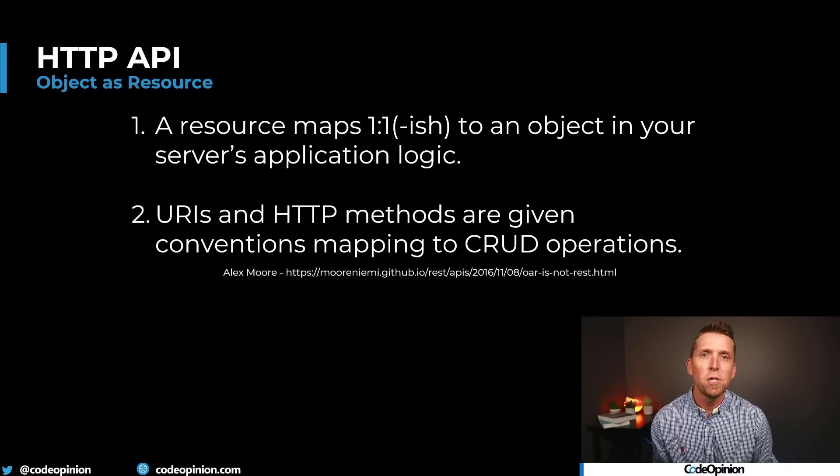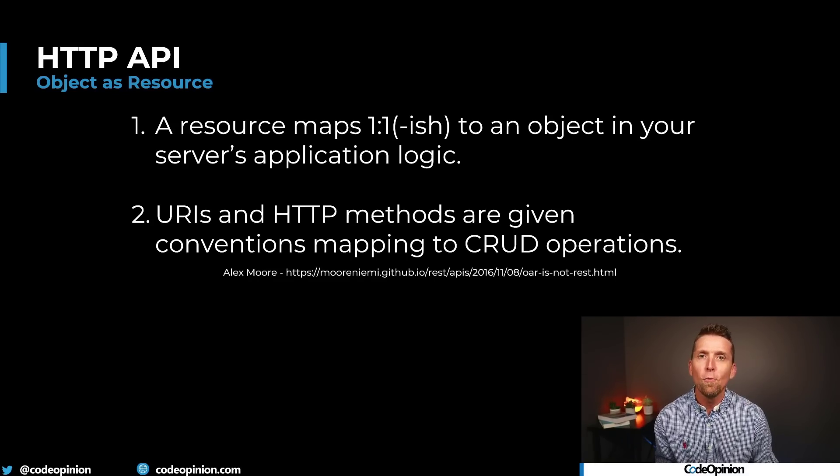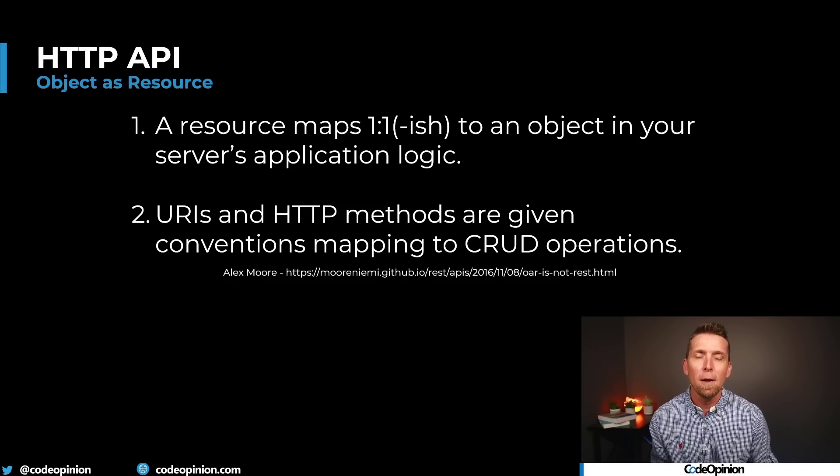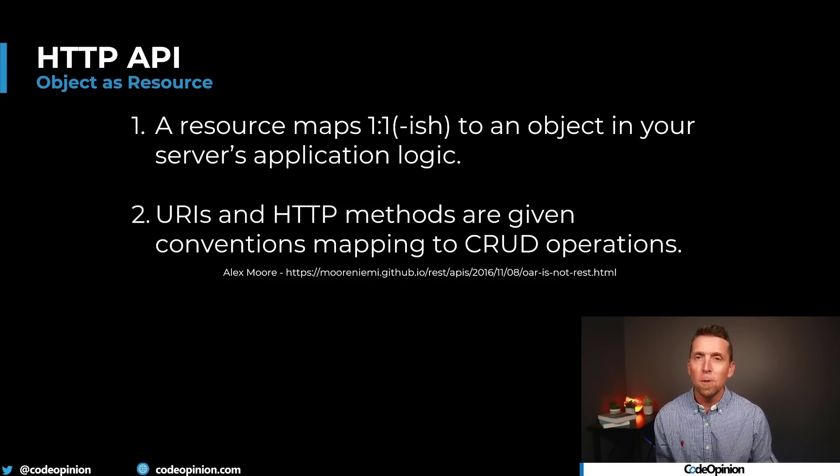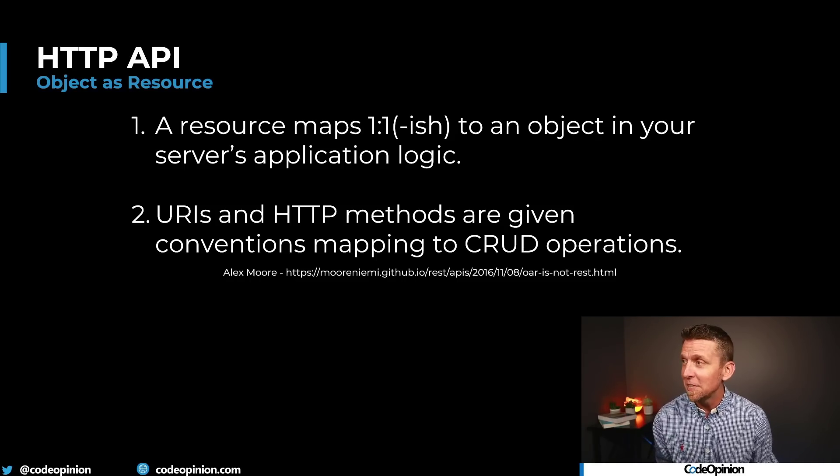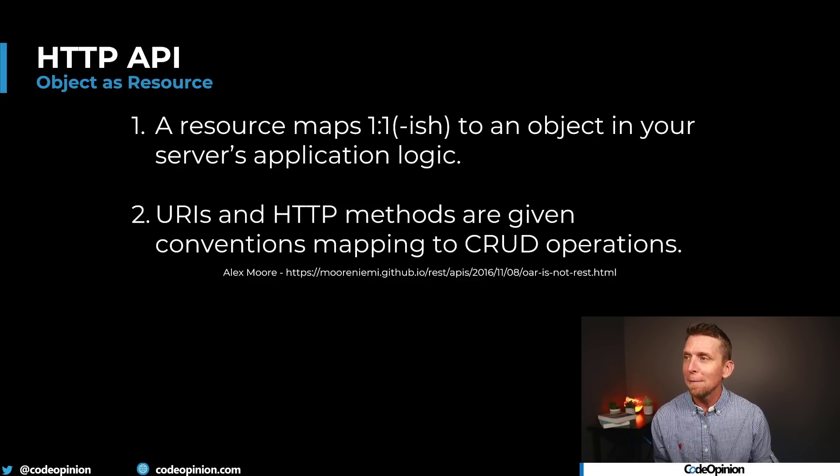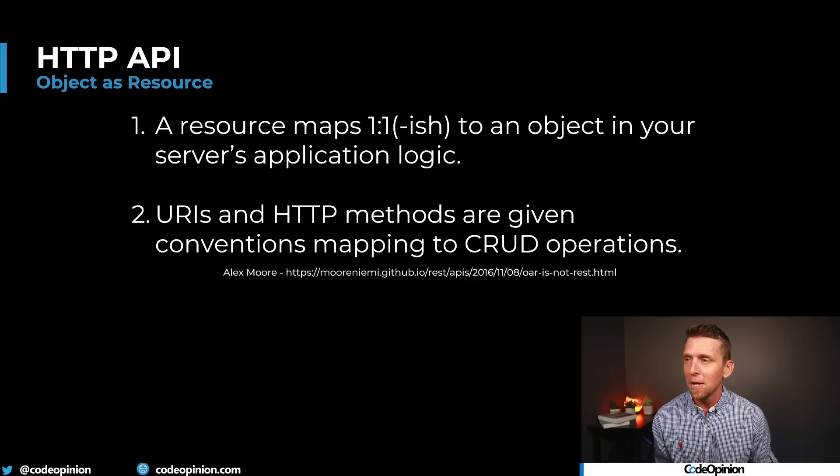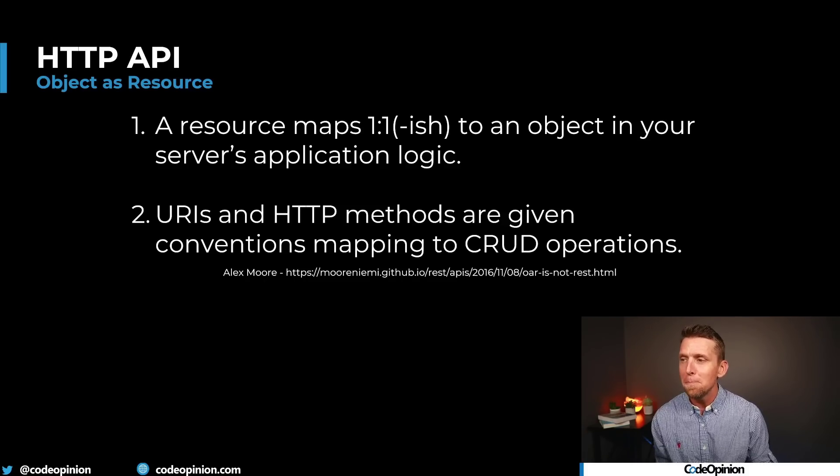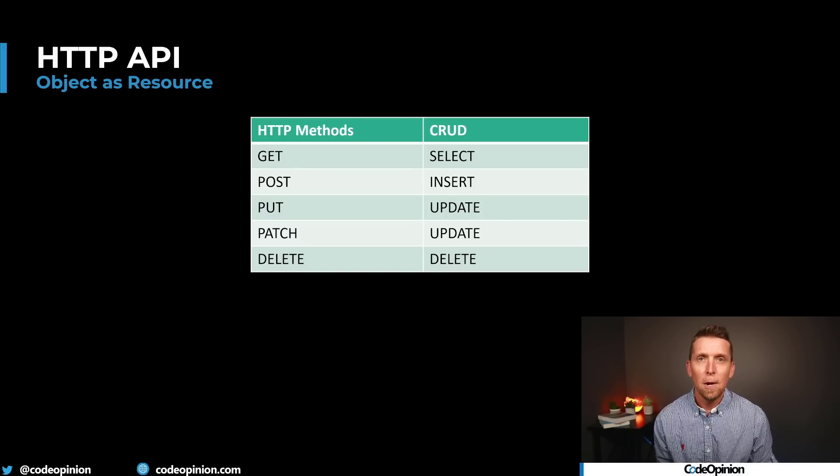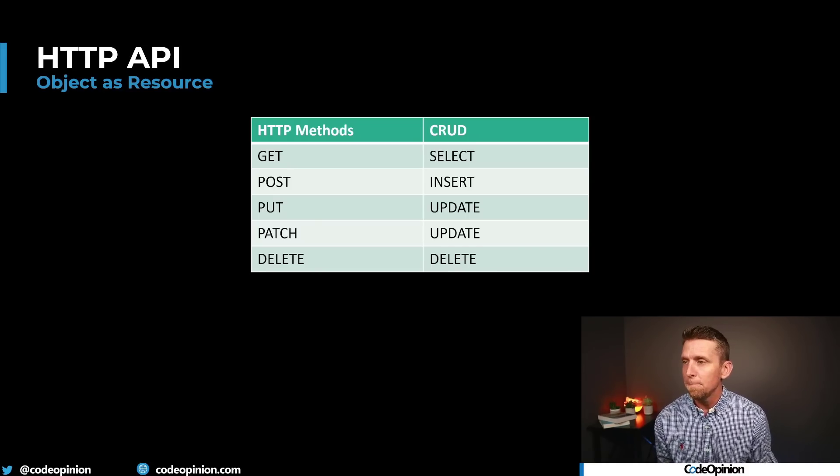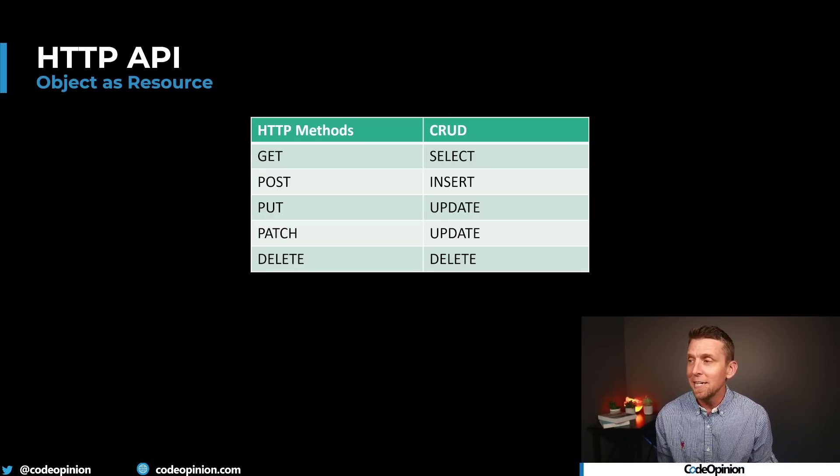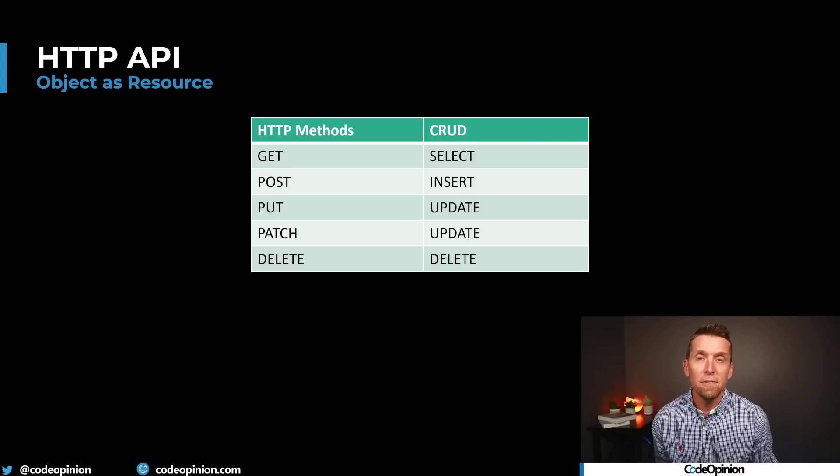The second misconception is forcing the idea that you have to treat your HTTP API as CRUD over resources, which ultimately are either entities or objects within your system. I usually call this entity services, but Alex Moore a long time ago posted this called it object as resource, which I reference. A resource maps one-to-one-ish to an object in your service application logic and URIs and HTTP methods are given convention mappings to CRUD operations. Now we're all used to seeing this: a GET is a select, a POST is an insert or some type of create, a PUT is updating that entity, a PATCH is a partial update of that entity, and a DELETE is a delete of that entity.